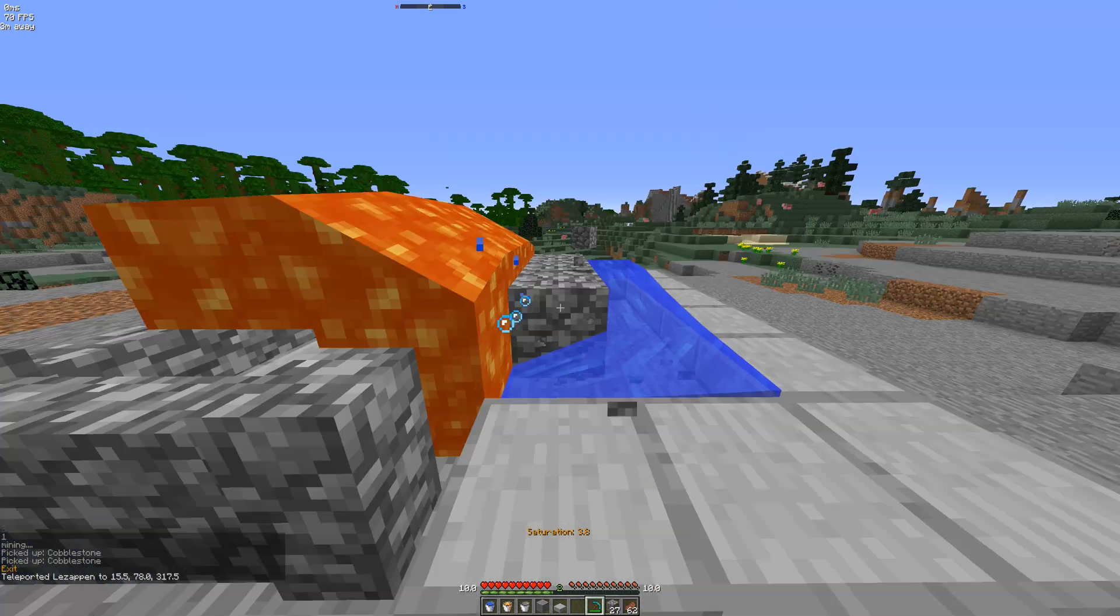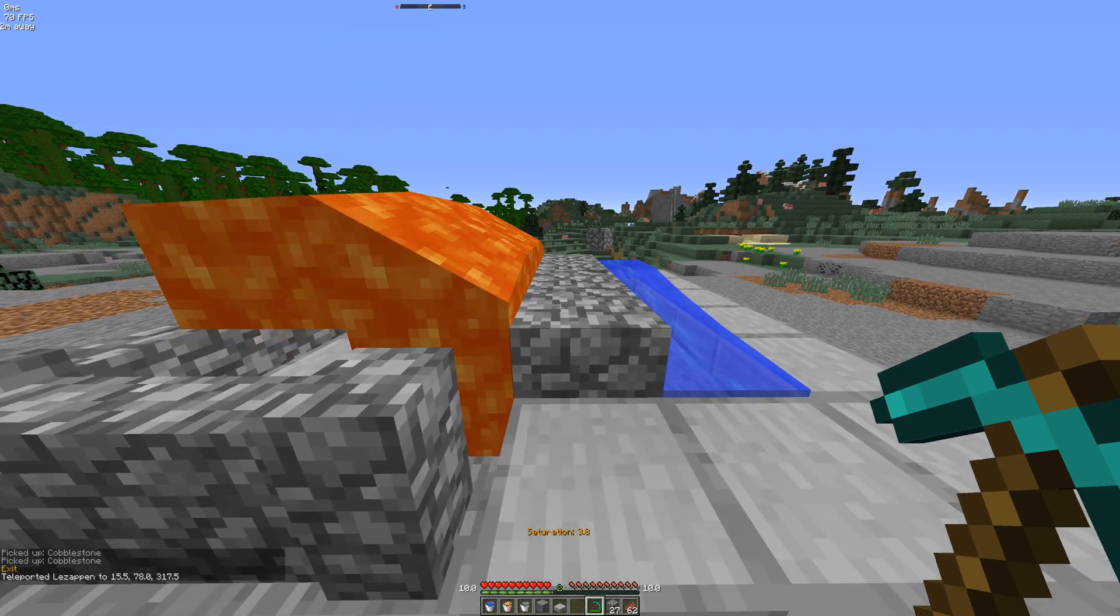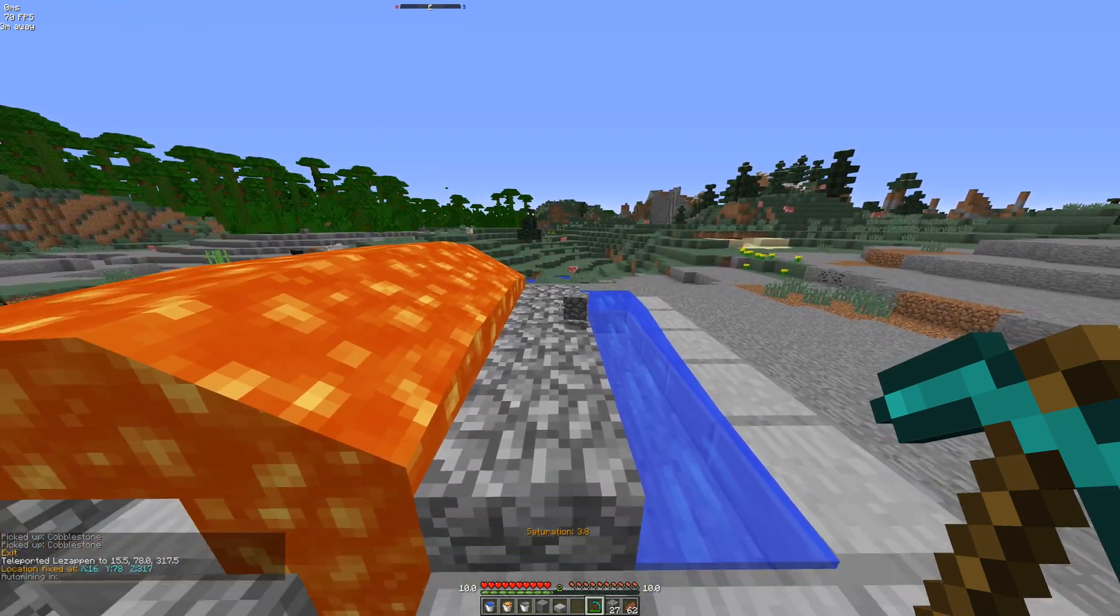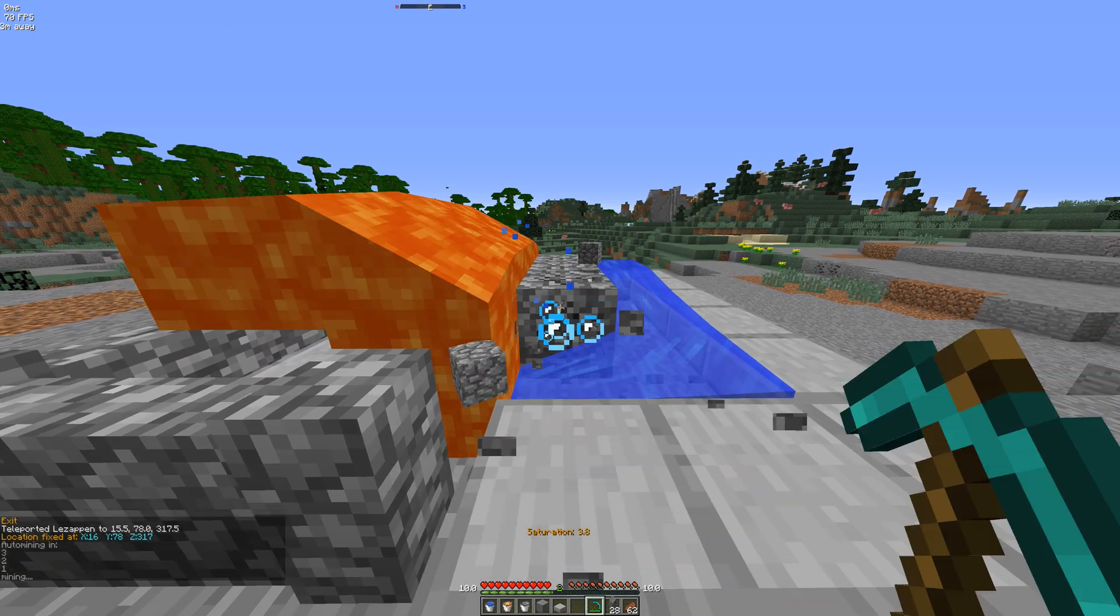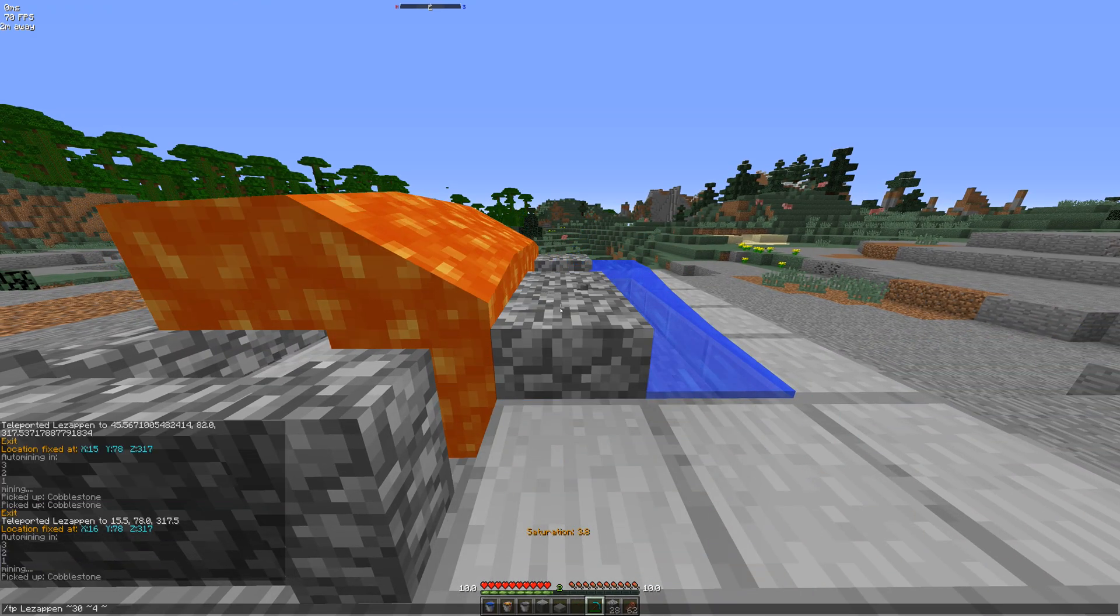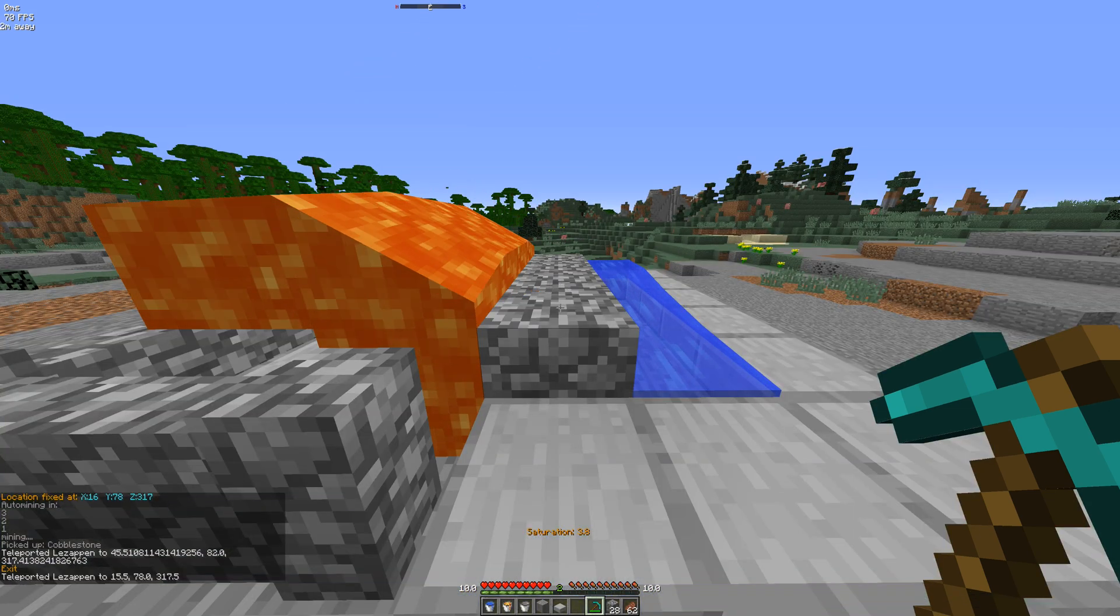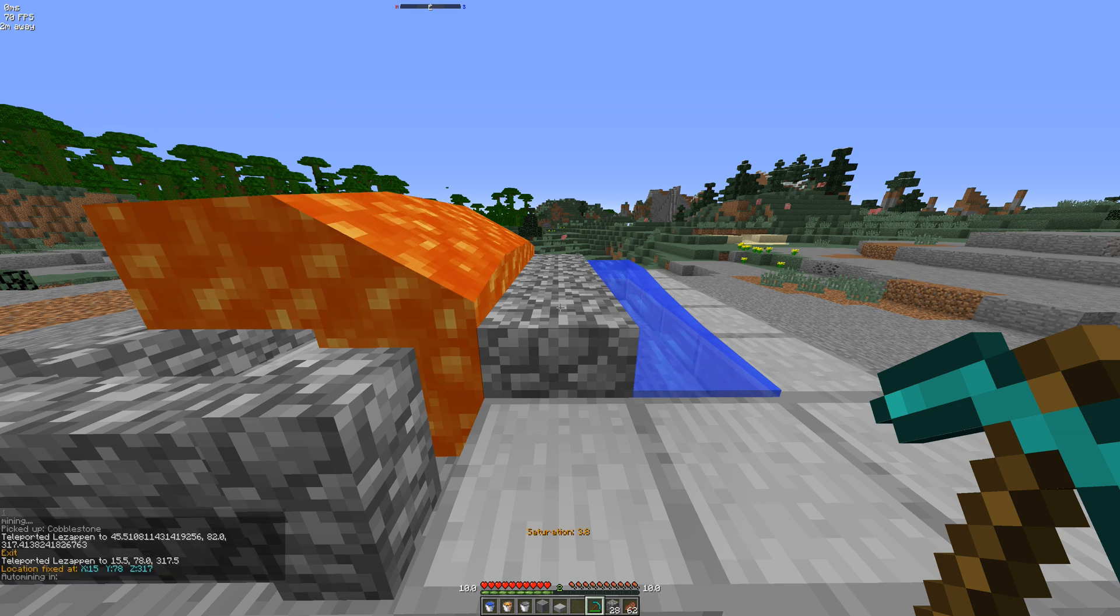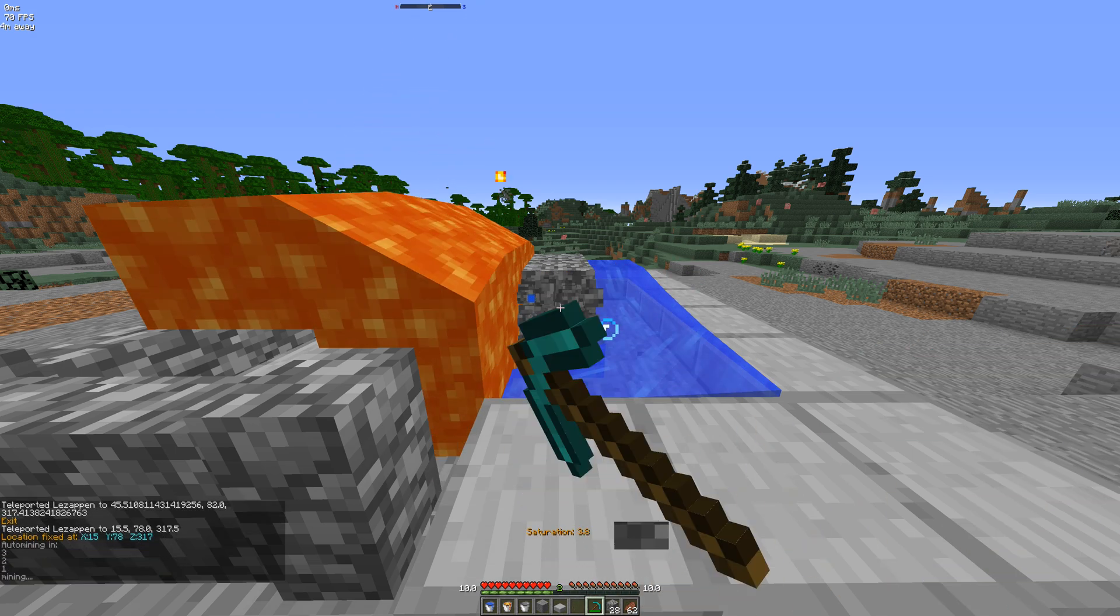As soon as I move, it TP's me back in my spot. And it starts mining again. There you go. So if I TP over here, it TPs me back, it waits a bit and starts mining.